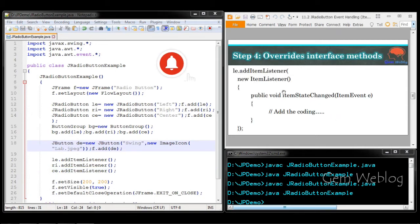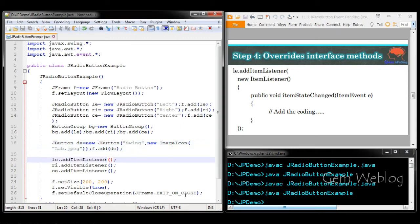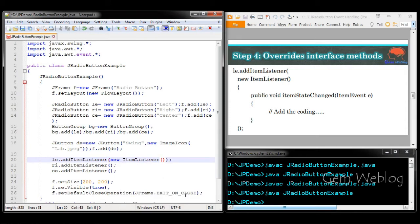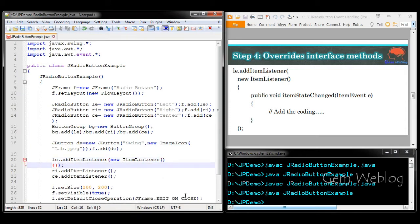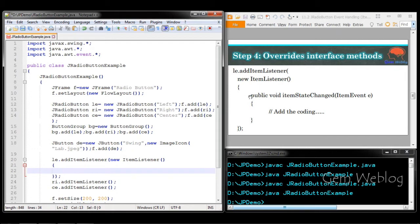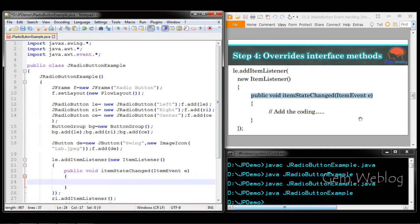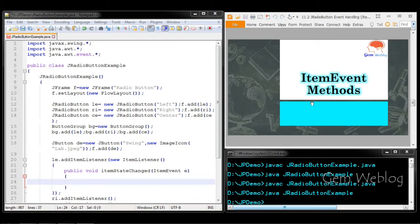Inside the item listener, we are going to define the object for the ItemListener interface. Inside this, we define the method — public void itemStateChanged — which receives an ItemEvent object. Inside this method we will perform the various tasks using ItemEvent methods.